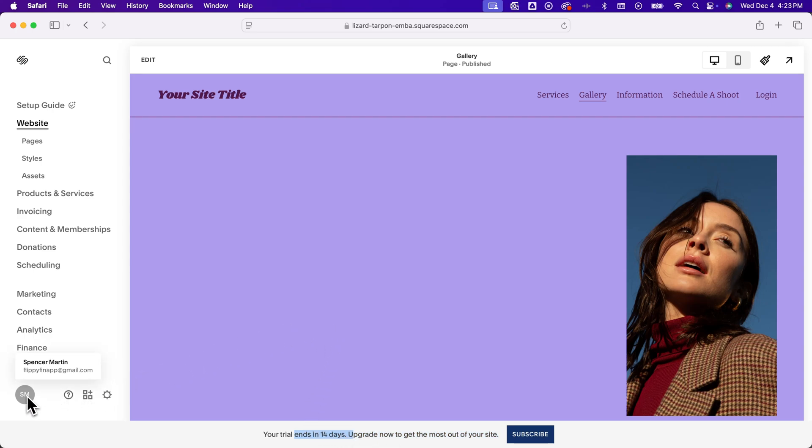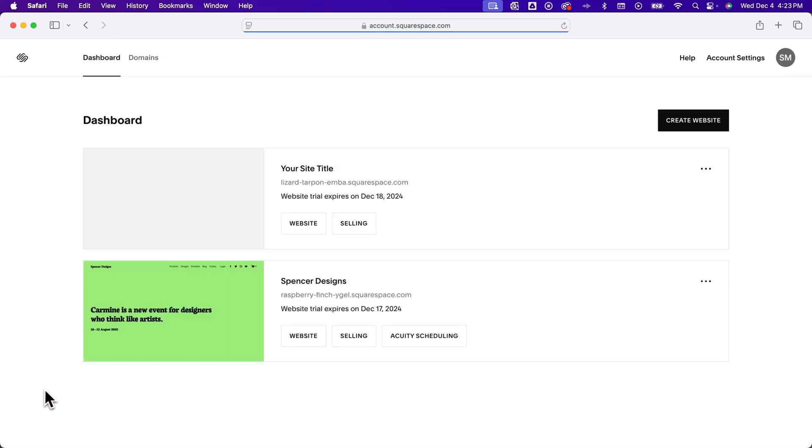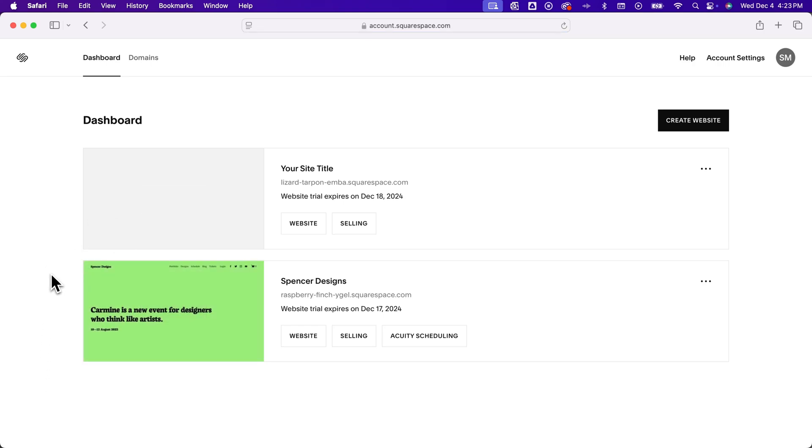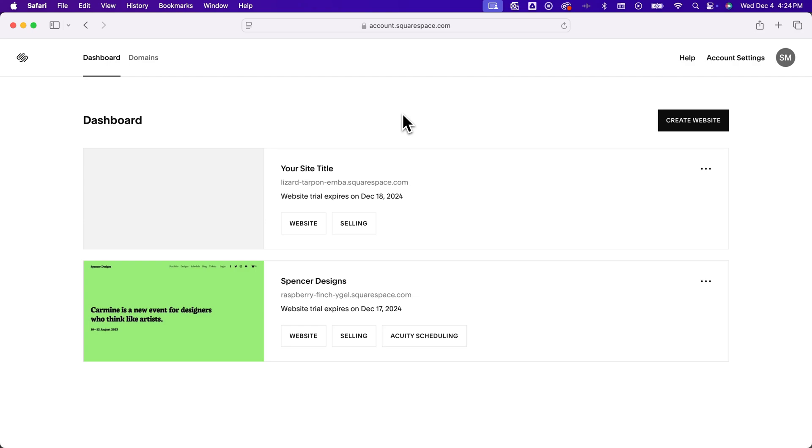If we go back to my dashboard here of my profile, you can see I've got multiple sites already building up in here. You can create as many of these websites as you want. You can buy as many domains as you want and assign them to different websites. Squarespace does make it very easy to manage multiple websites and manage everything about those websites as well.